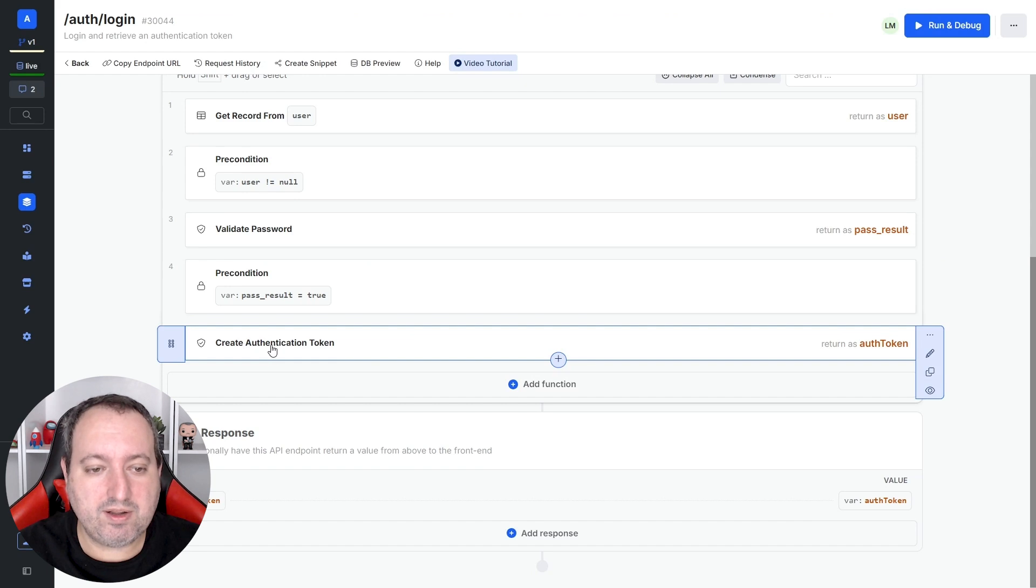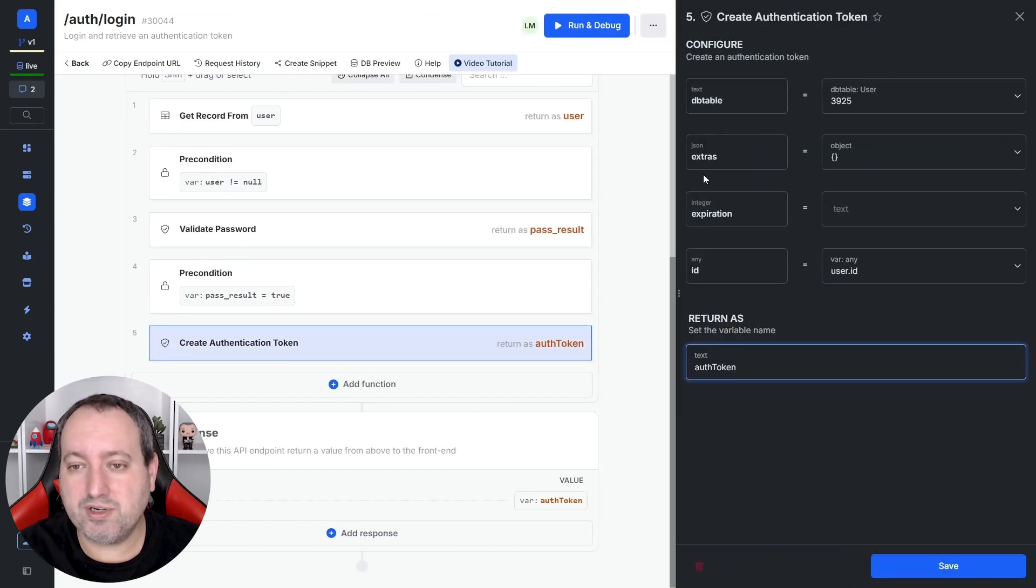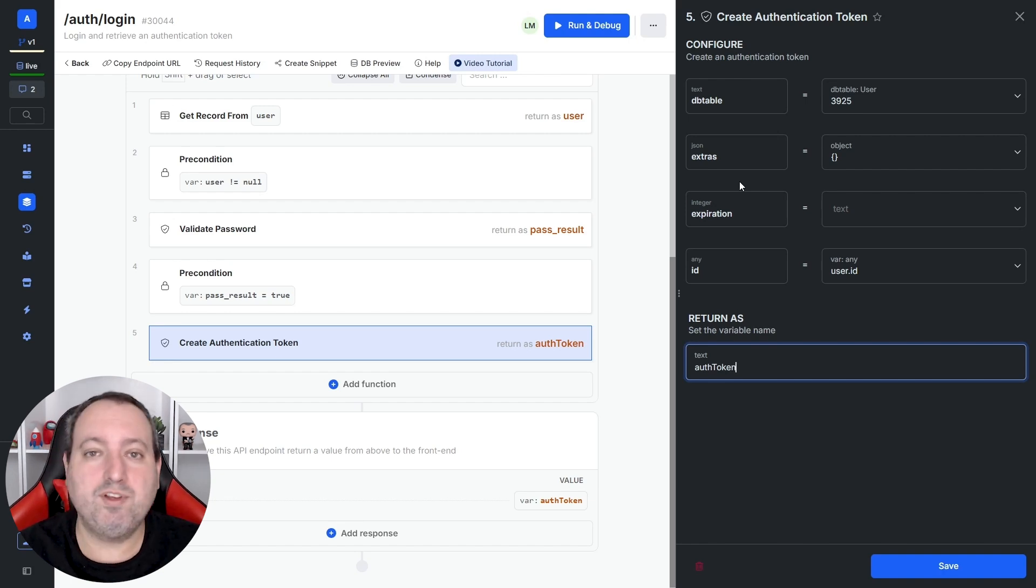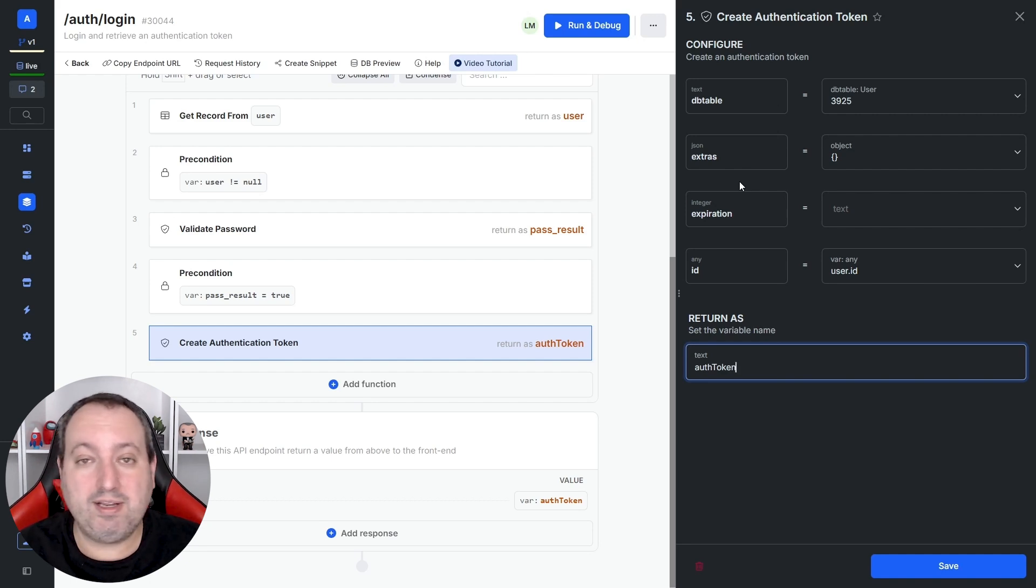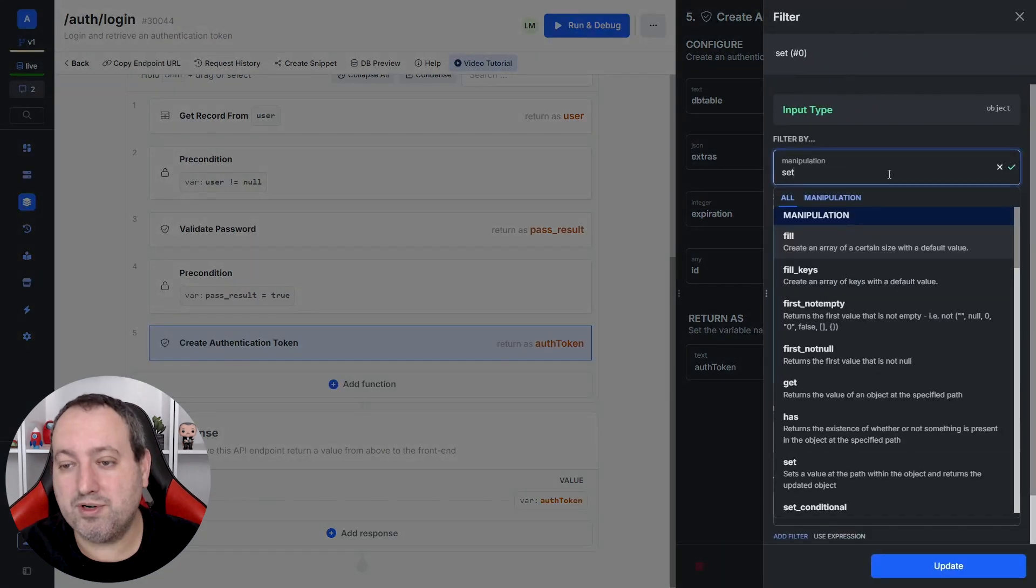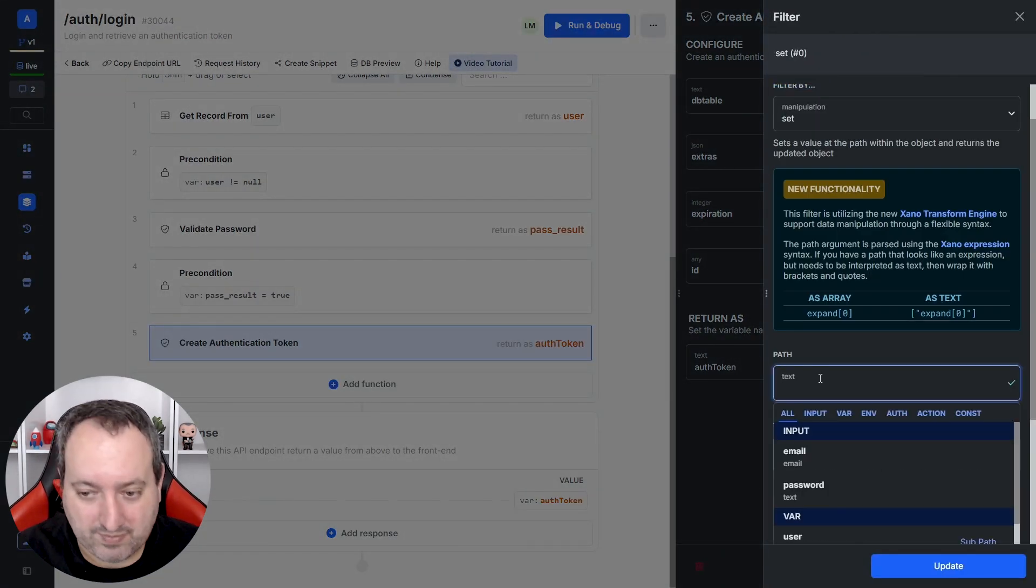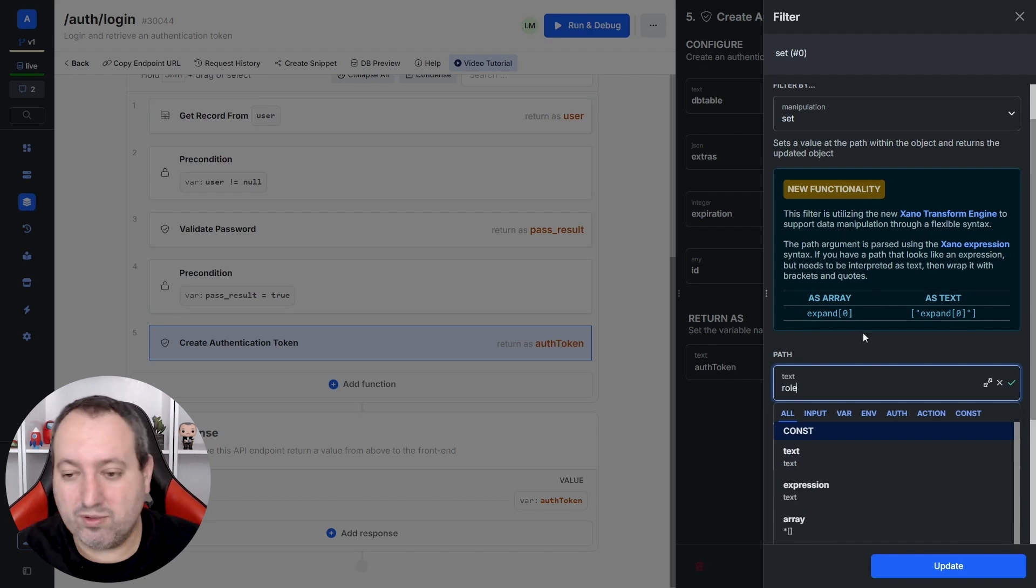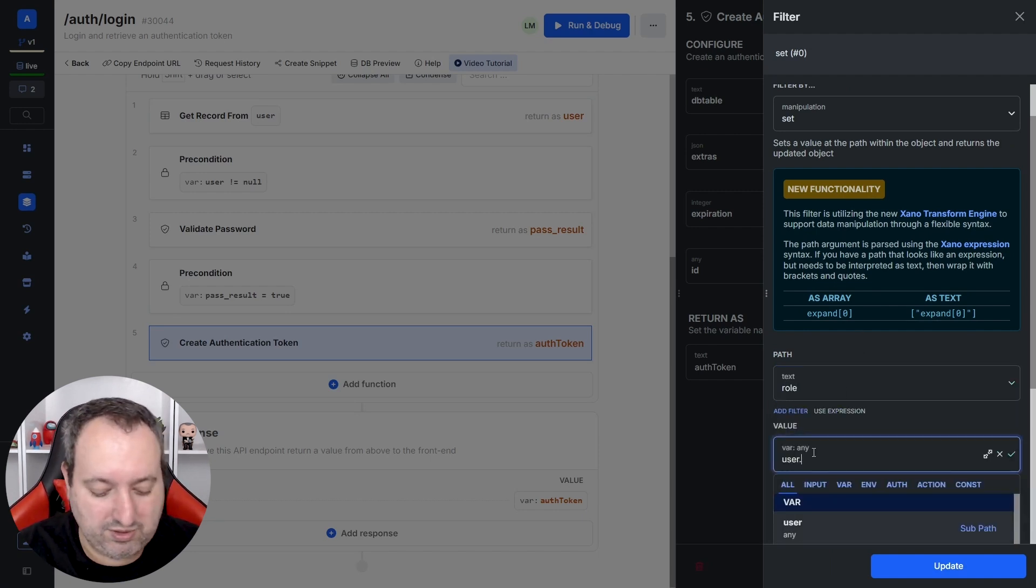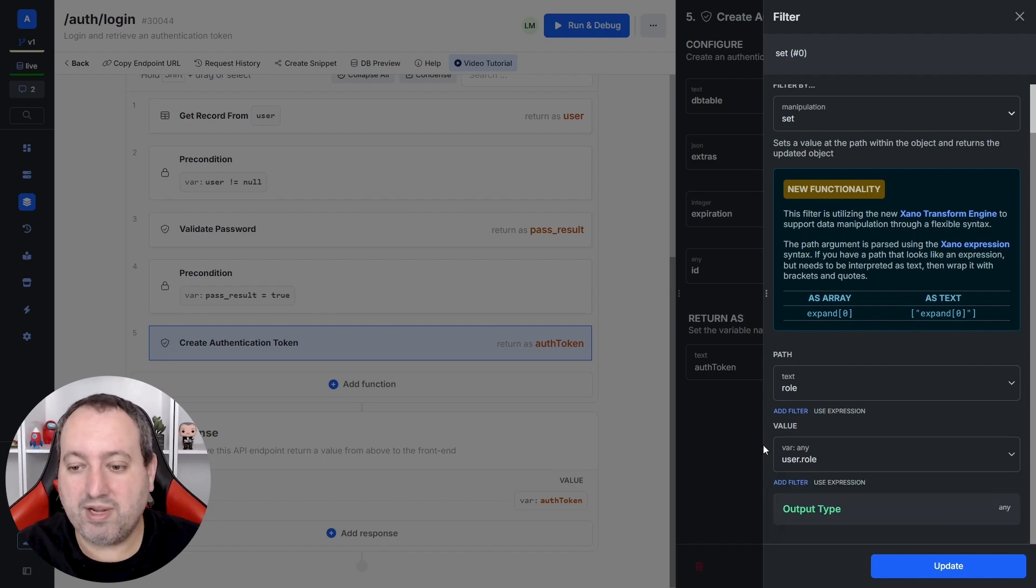So in our create authentication token function, we have a value input that's called extras. As I explained by default, we have the user ID and the expiration date encrypted inside, but you can also include any additional data. This is a JSON object, and because it's an object, we need to use the set filter to define the key value pair. So let's add the role as a key, and the value is going to be user role, because I'm getting this role from the users variable.